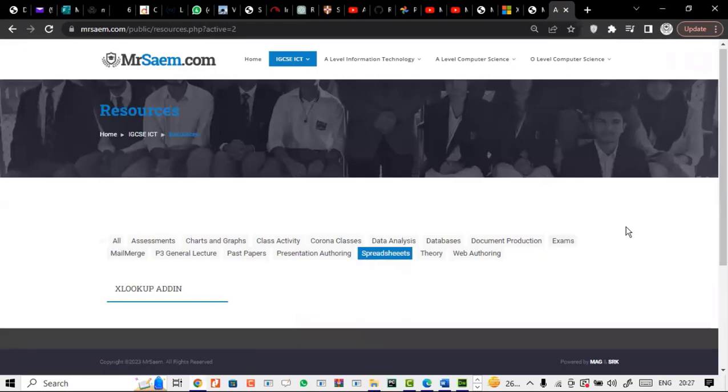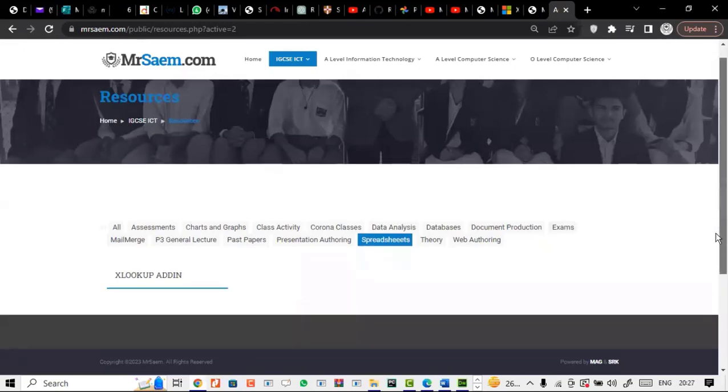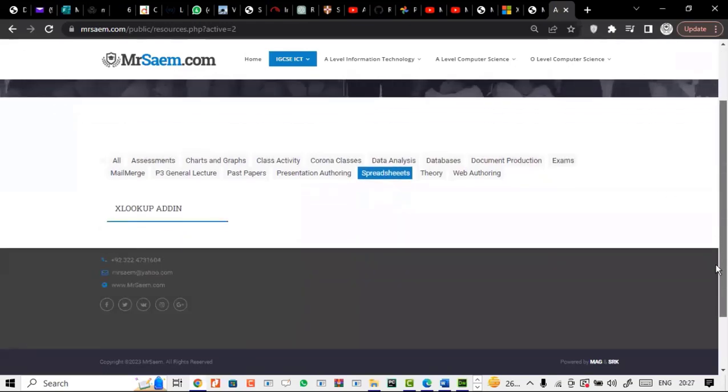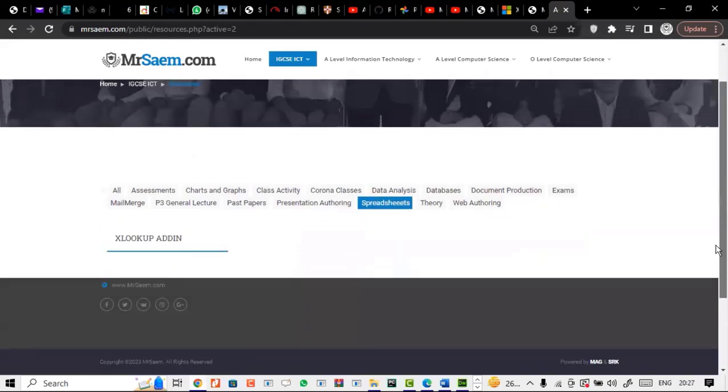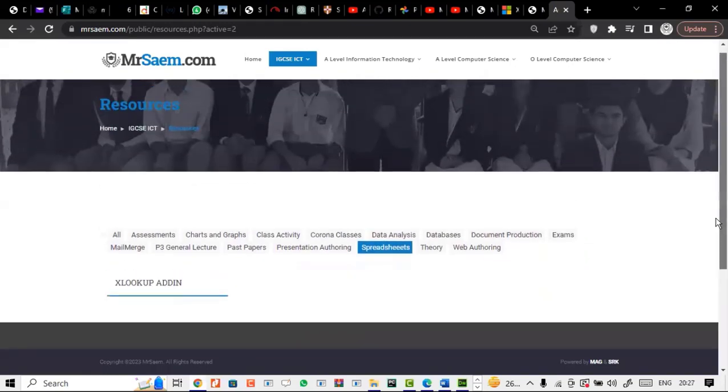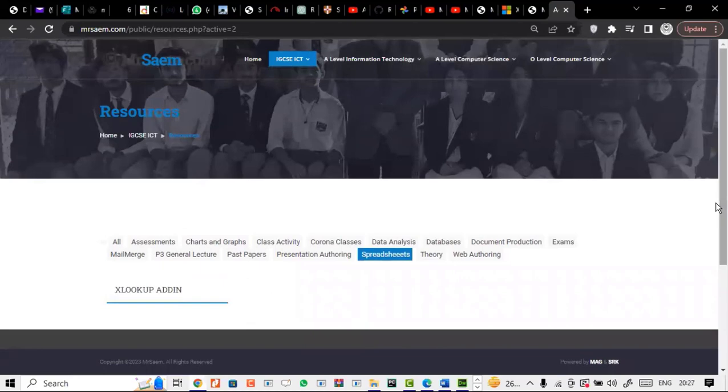Welcome everyone. Today I would like to discuss xlookup — how to install it, the add-in, and at the same time how to use it.